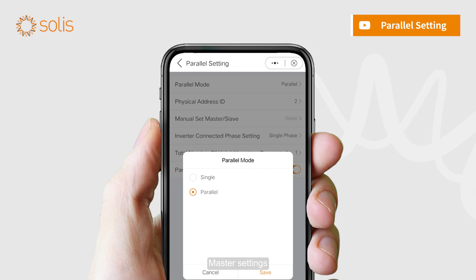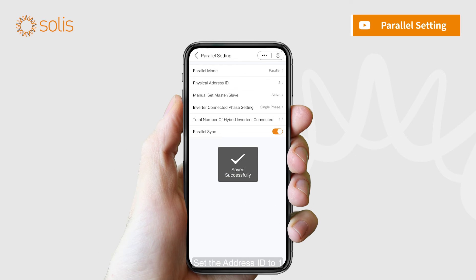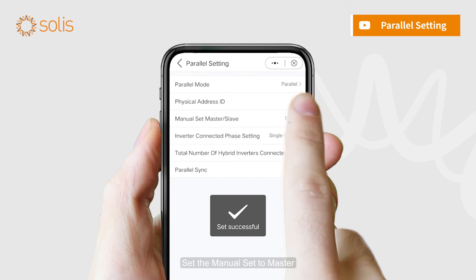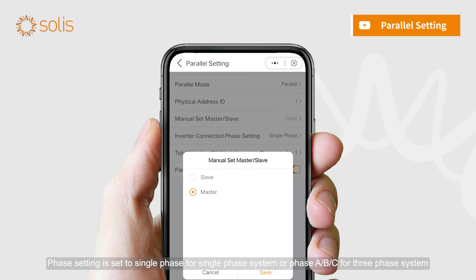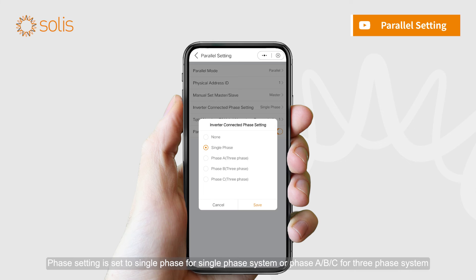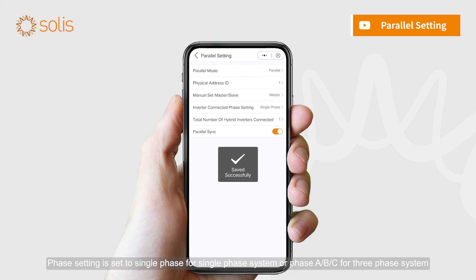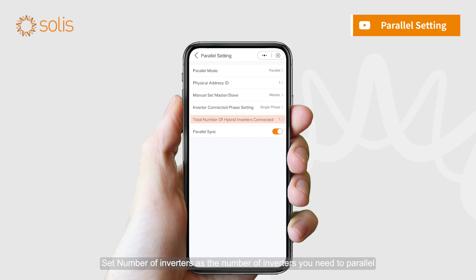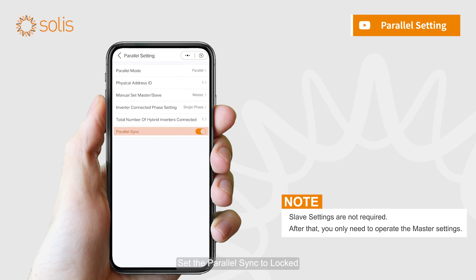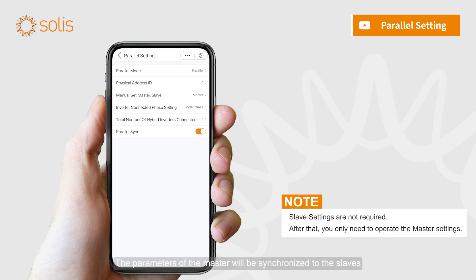Master settings: Set the address ID to 1. Set the manual set to master. Phase setting is set to single phase for a single phase system, or phase A, B, or C for a three phase system. Set the number of inverters as the number of inverters you need to parallel. Set the parallel sync to locked. The parameters of the master will be synchronized to the slaves.